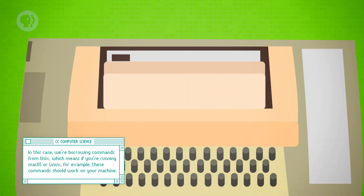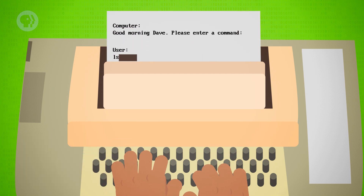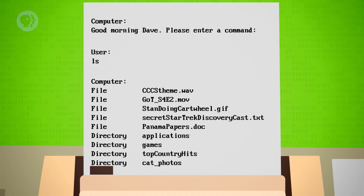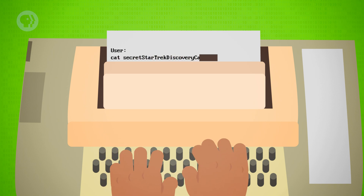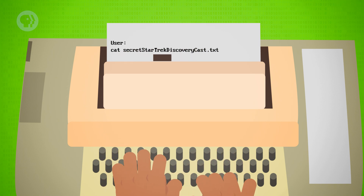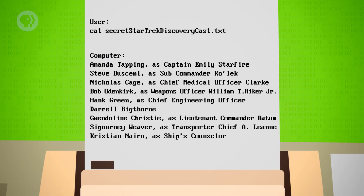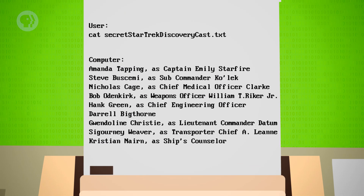Command-line interaction on a teletype machine looks something like this. A user can type any number of possible commands. Beginning with seeing all the files in the current directory, we would type the command ls, which is short for list, and the computer replies with a list of the files in our current directory. If we want to see what's in our secret Star Trek Discovery cast.txt file, we use another command to display the contents. In Unix, we can call cat, short for concatenate. We need to specify which file to display, so we include that after the command, called an argument. If you're connected to a network with other users, you can use a primitive version of a Find My Friends app to get more info on them, with the command finger.